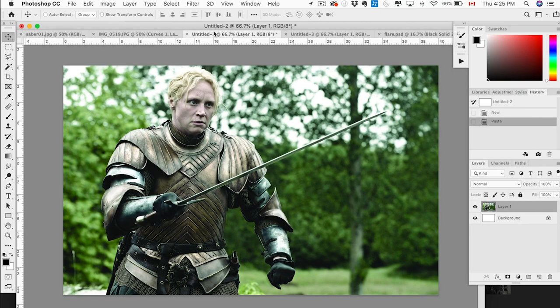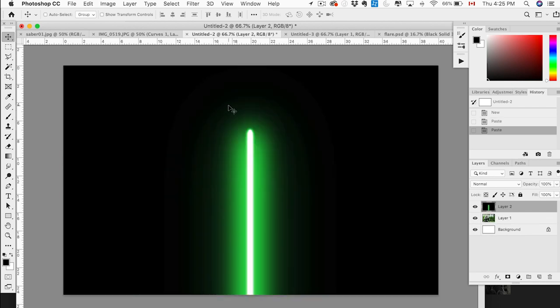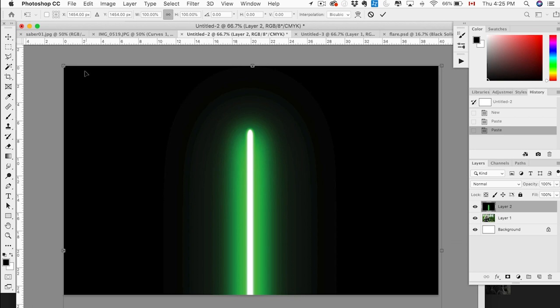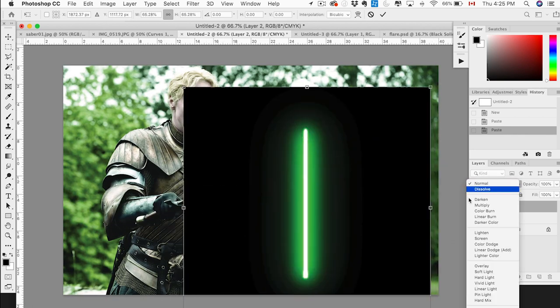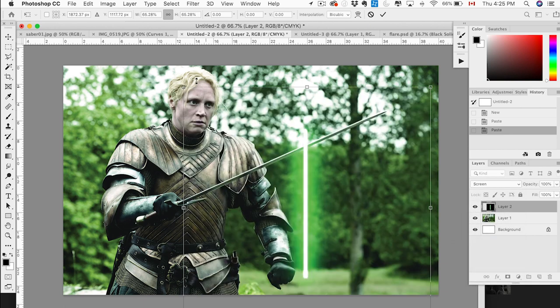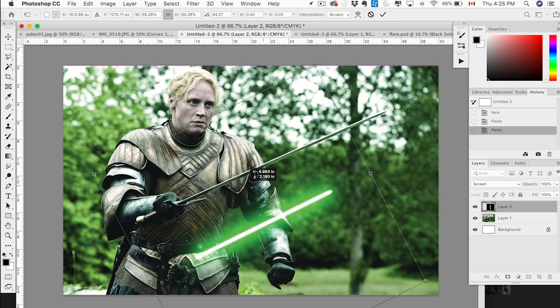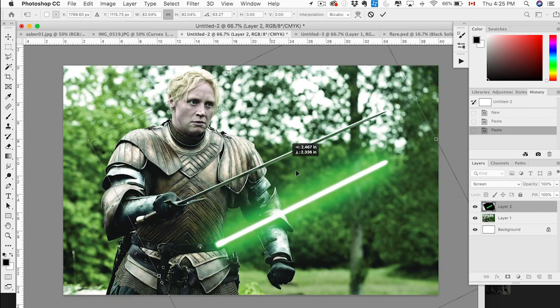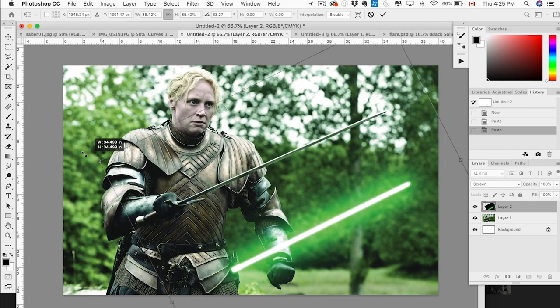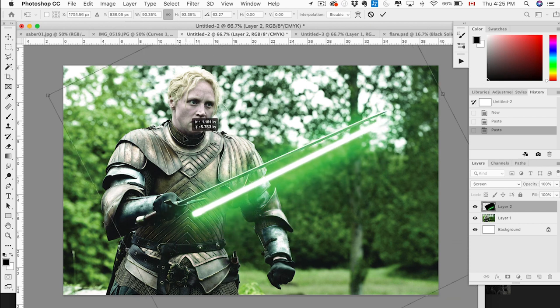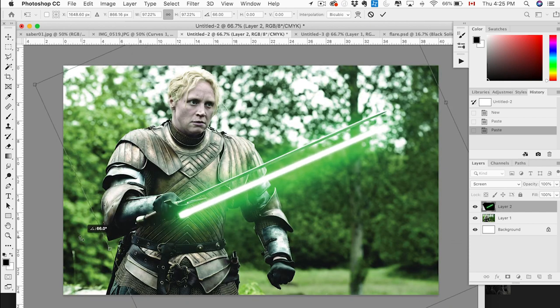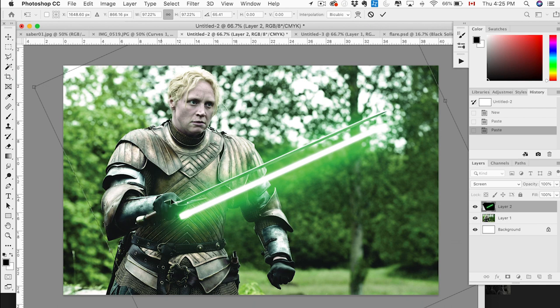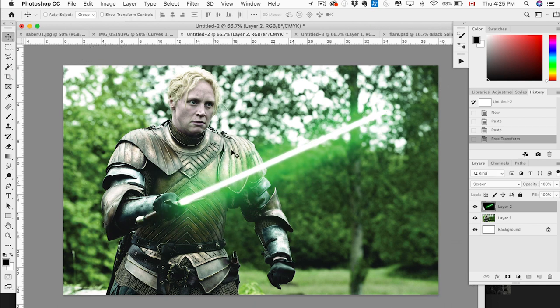Command or Control C. Here we have an image of Brienne of Tarth from Game of Thrones that just ended. Comment below. Let me know what you thought of the finale. I have mixed feelings about it. But I'm not going to get too much into reviewing right now. Let's get back to it. So let's paste. We're going to bring it down. Okay, let's change this to Screen. Blending option. And then let's... I made it a little too small.